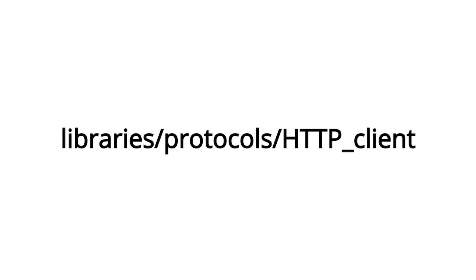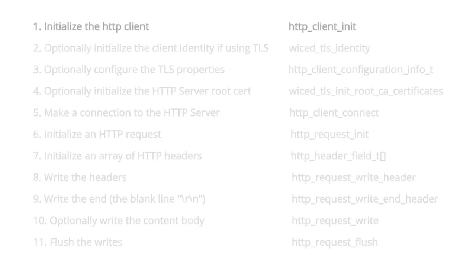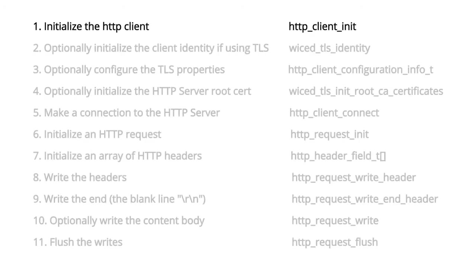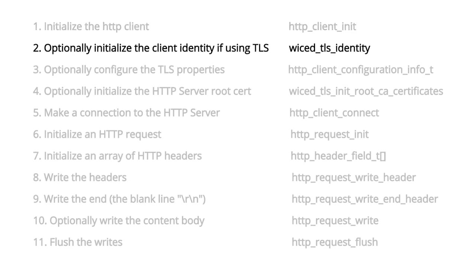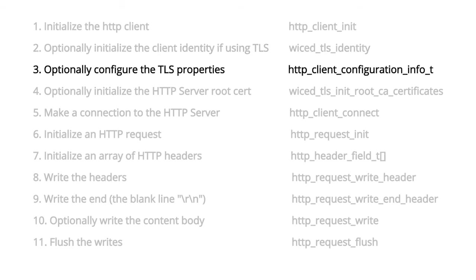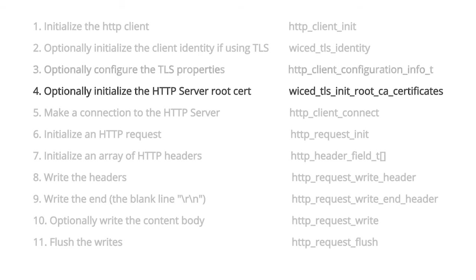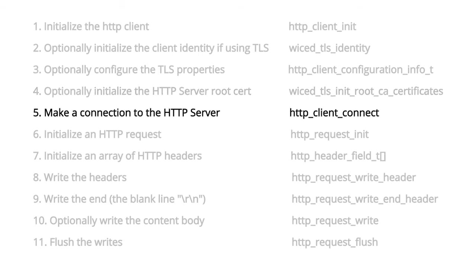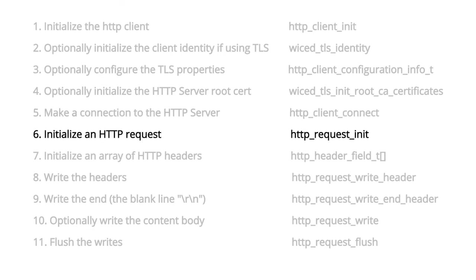The process flow to make the HTTP client library work is: number one, initialize the HTTP client. Number two, optionally initialize the client identity if you're using TLS. Number three, optionally configure the TLS properties. Number four, optionally initialize the HTTP root cert. Number five, make a connection to the HTTP server. Number six, initialize an HTTP request.